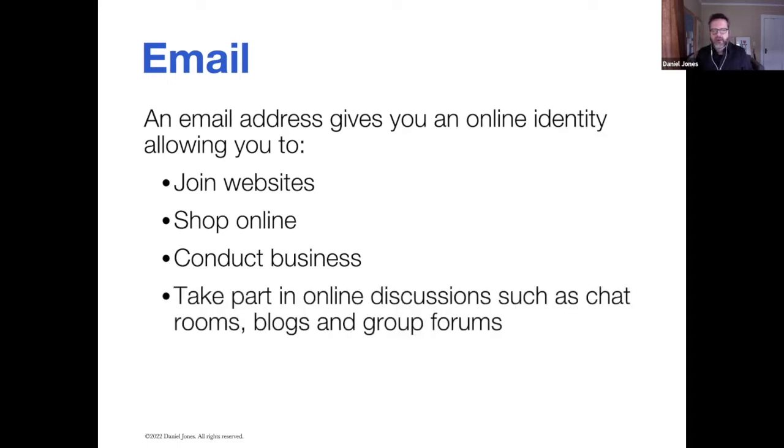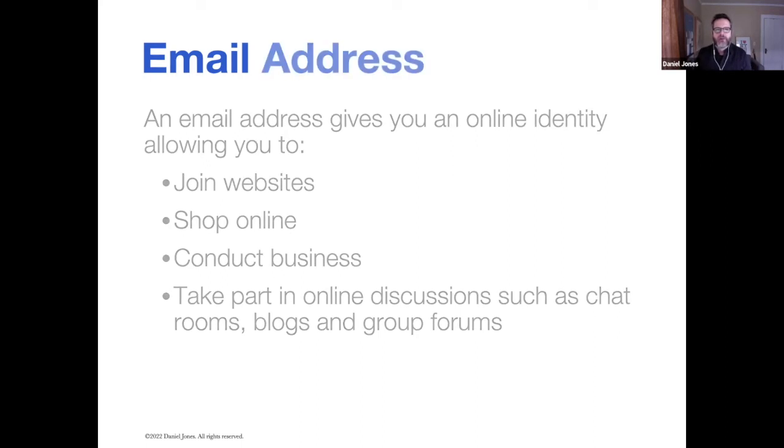With an email address, it allows you to have a two-way conversation, taking part in online discussions, chat rooms, blogs, online group forums, and so on.